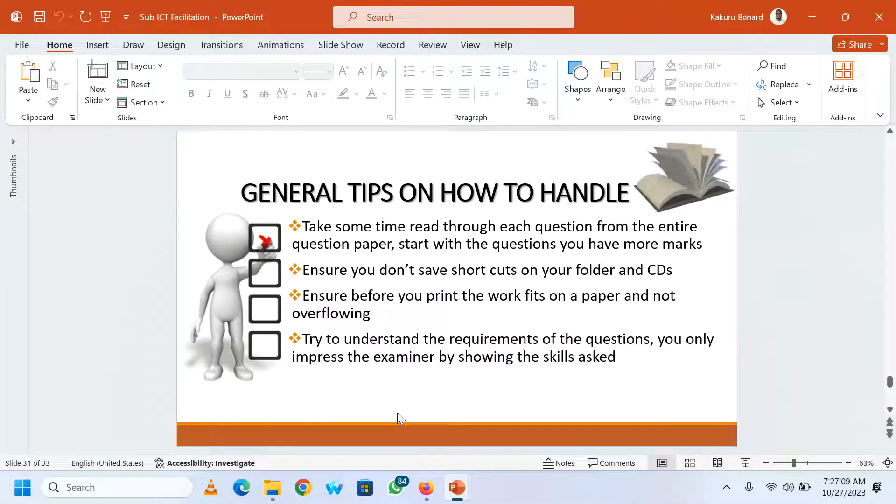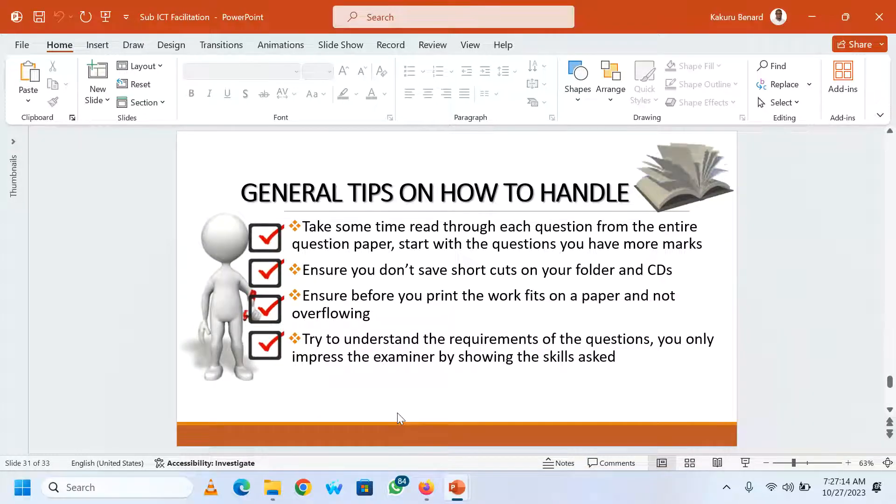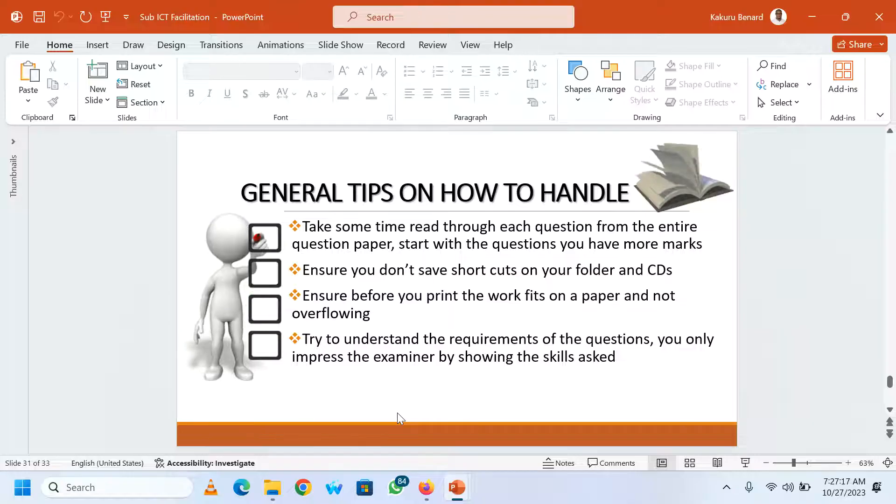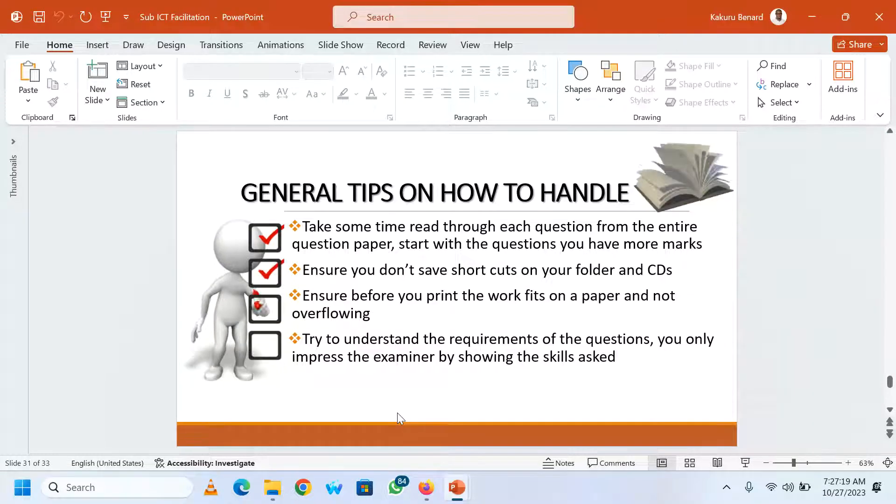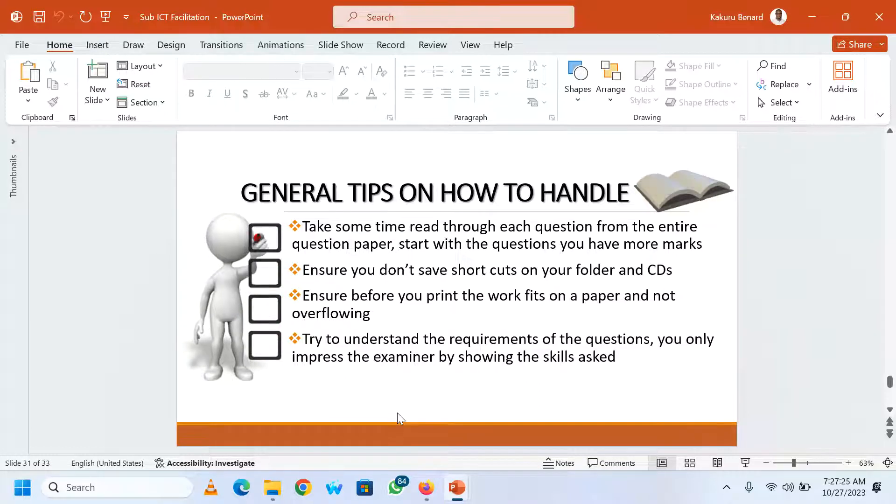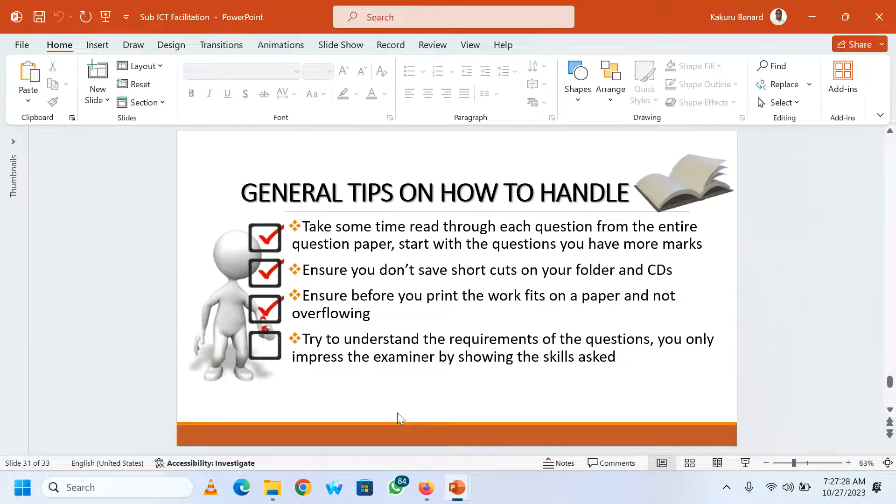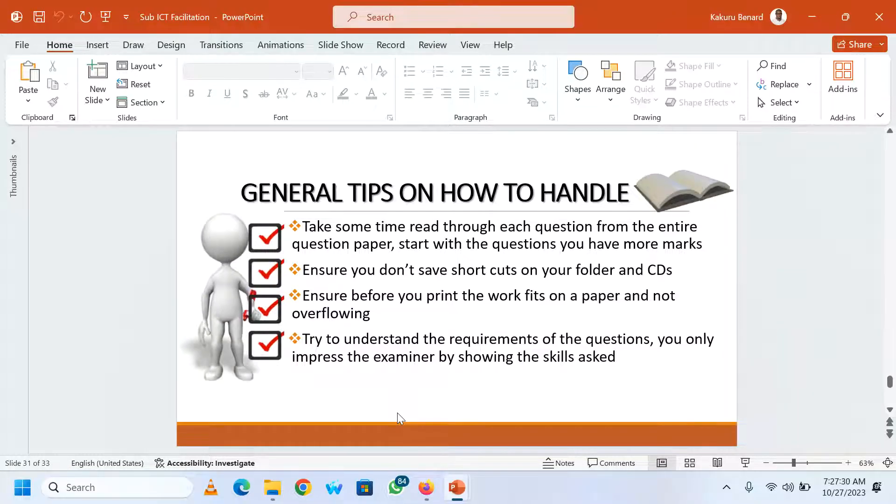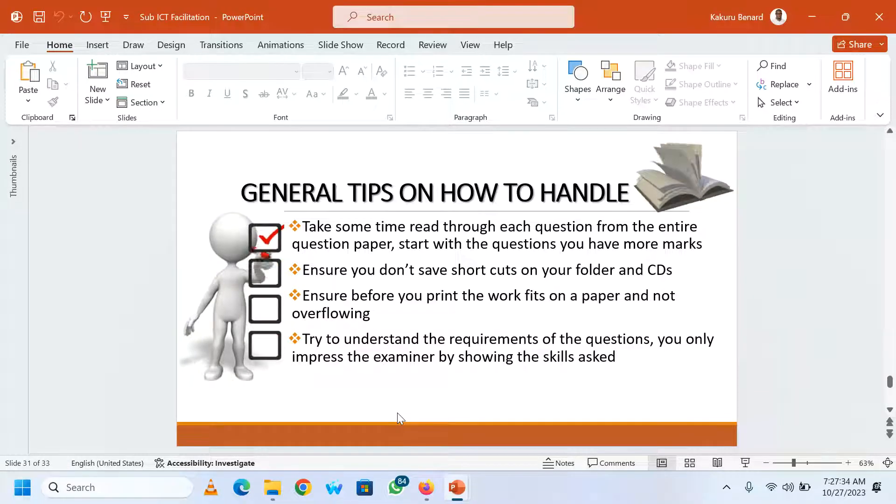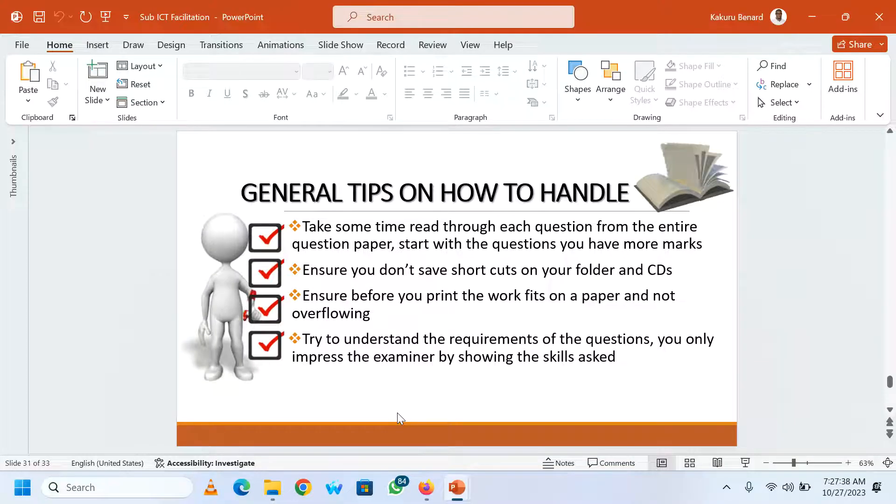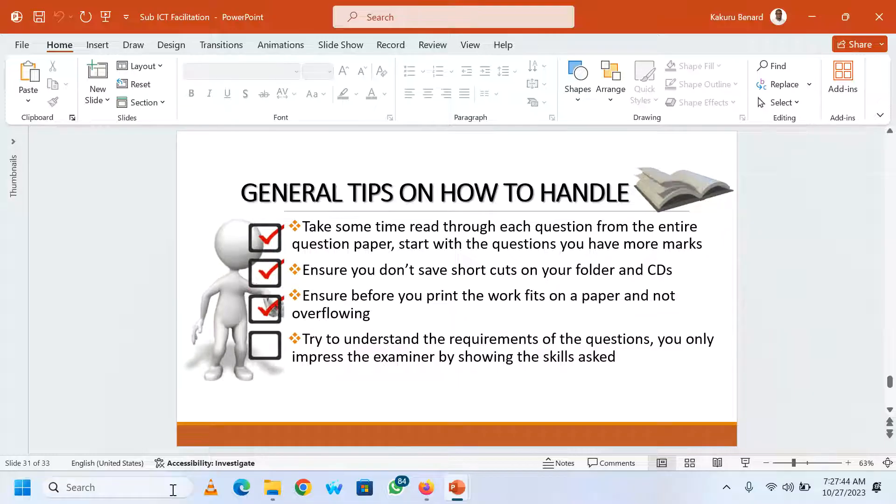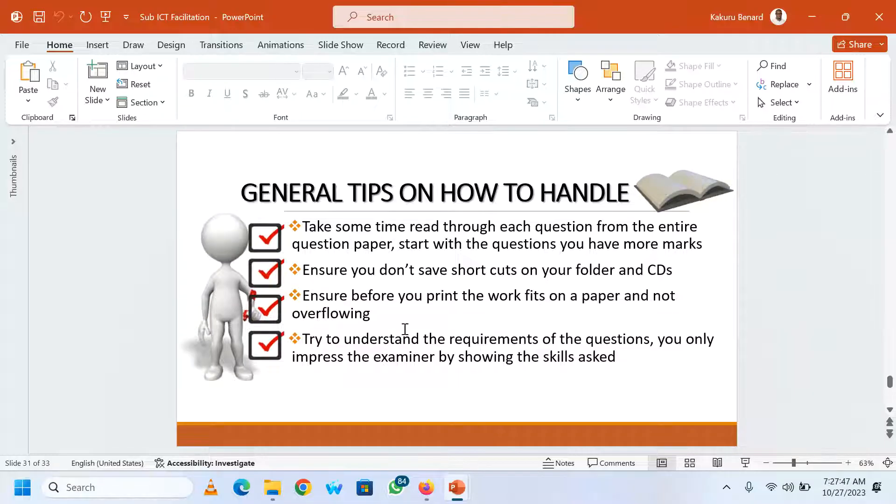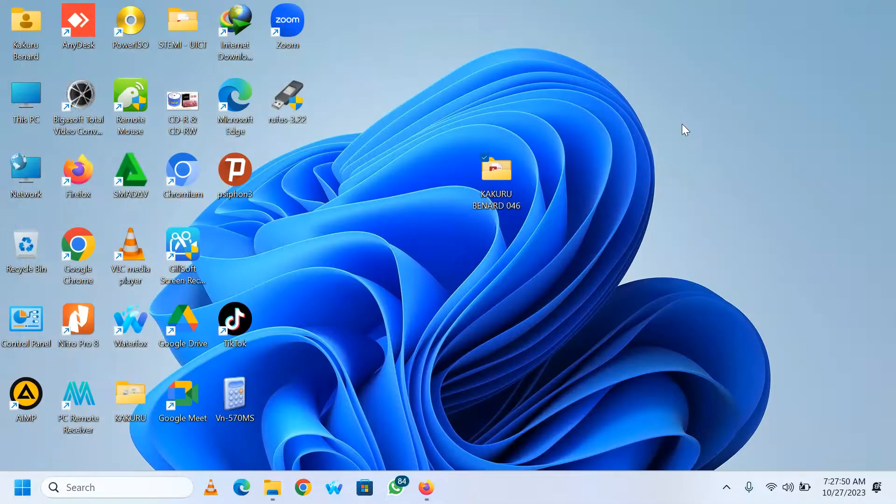More to that, you need to take some time and read through each question from the entire question paper. You can start with those questions where you have more marks. Then ensure you don't save shortcuts on your folders and CDs. Also ensure before you print the work fits on paper and not overflowing. You need to try to understand the requirements of the questions. You only impress the examiner by showing the skills that have been asked.